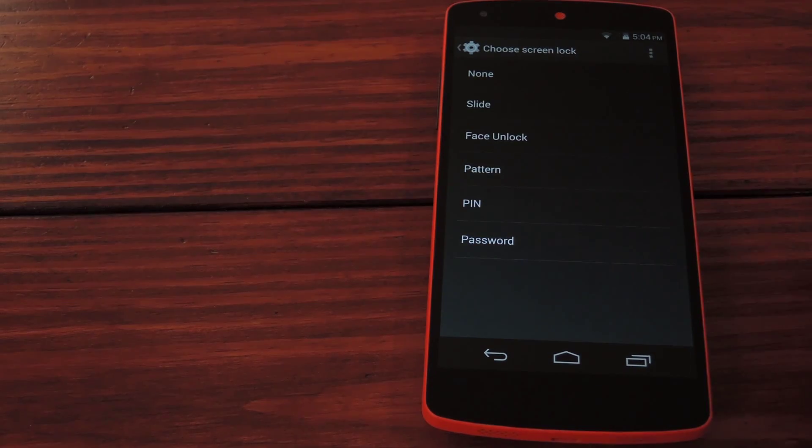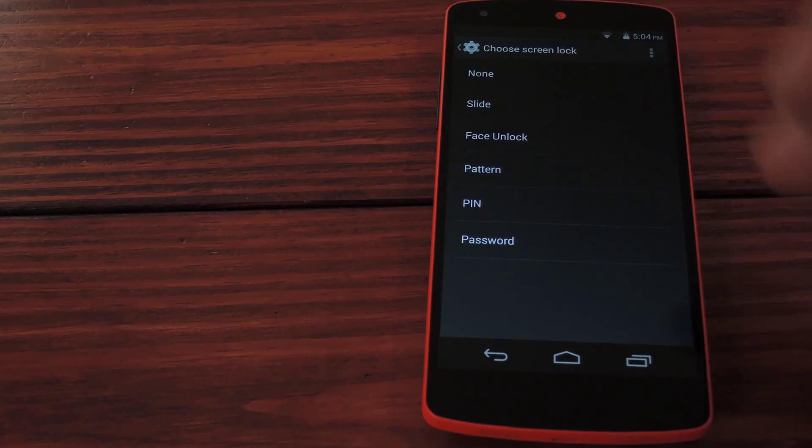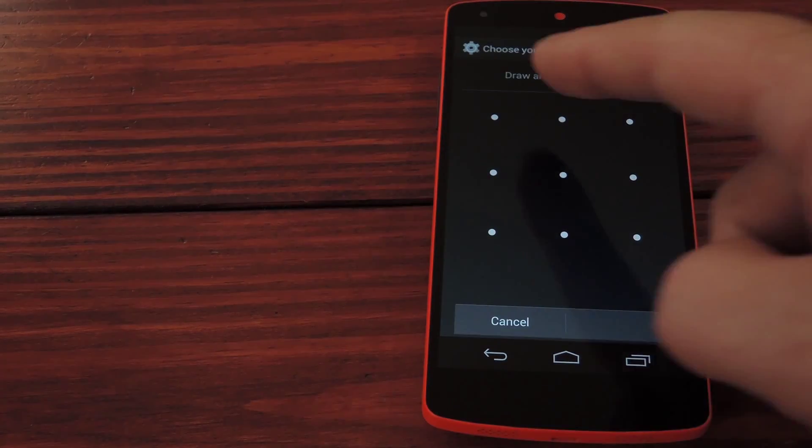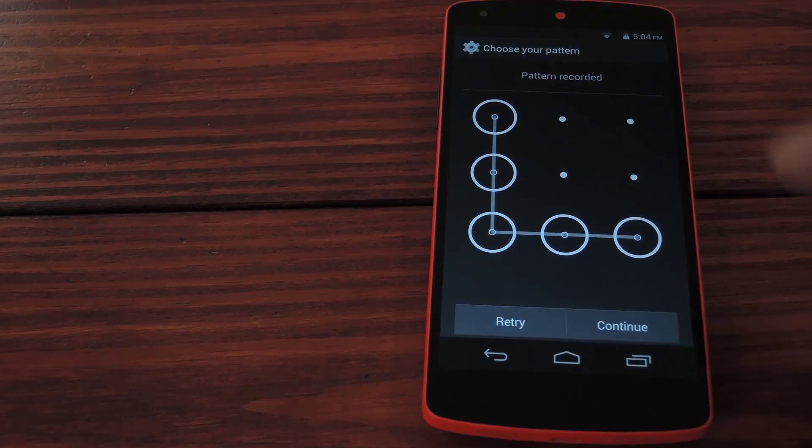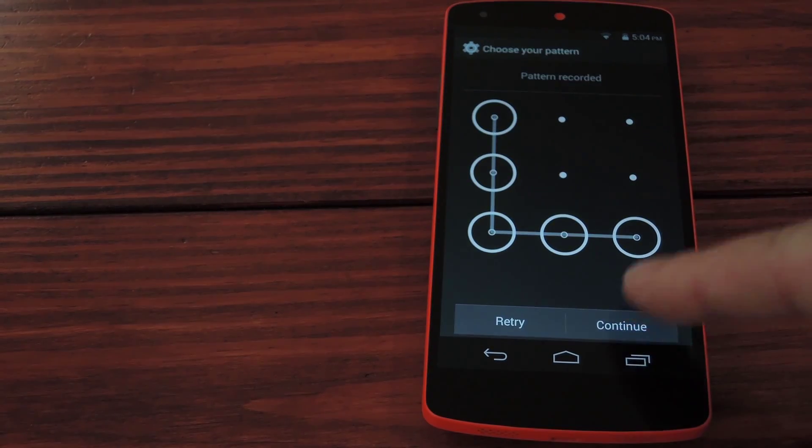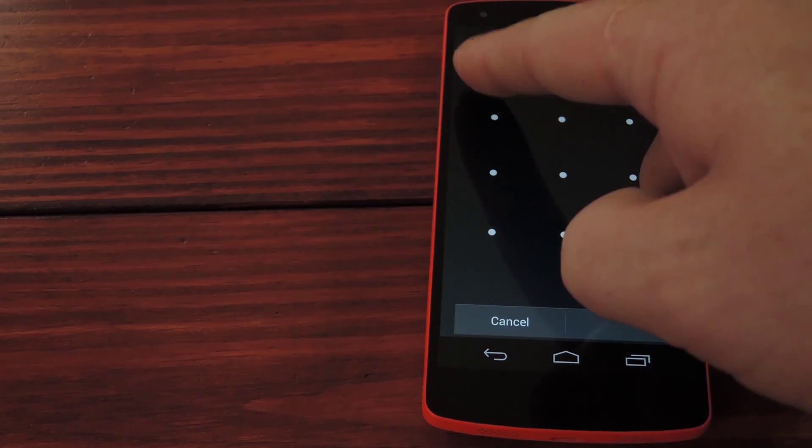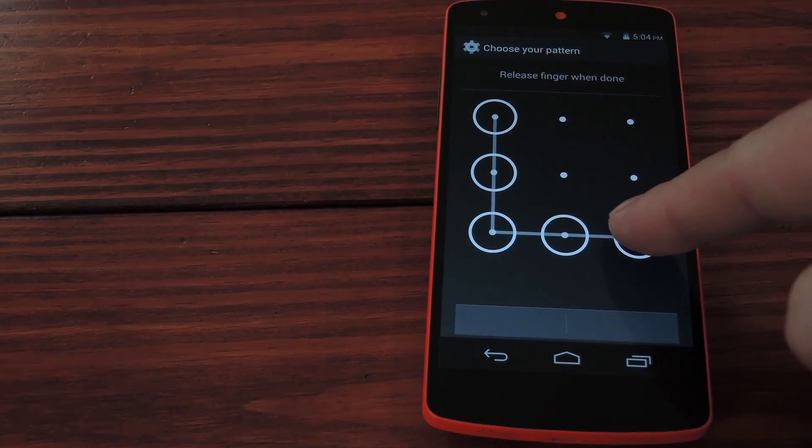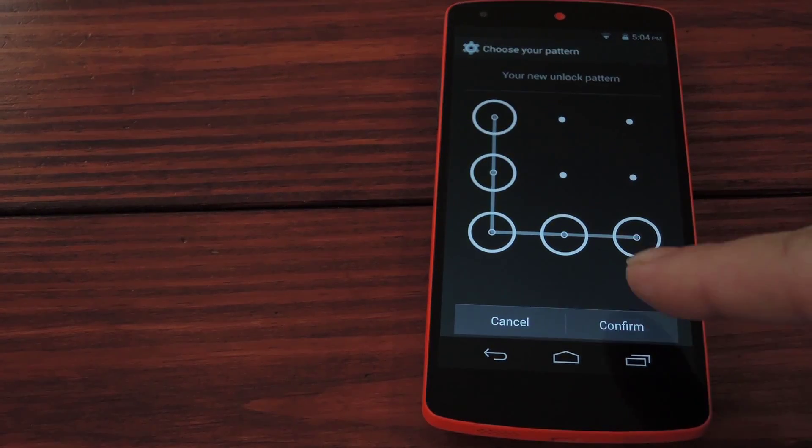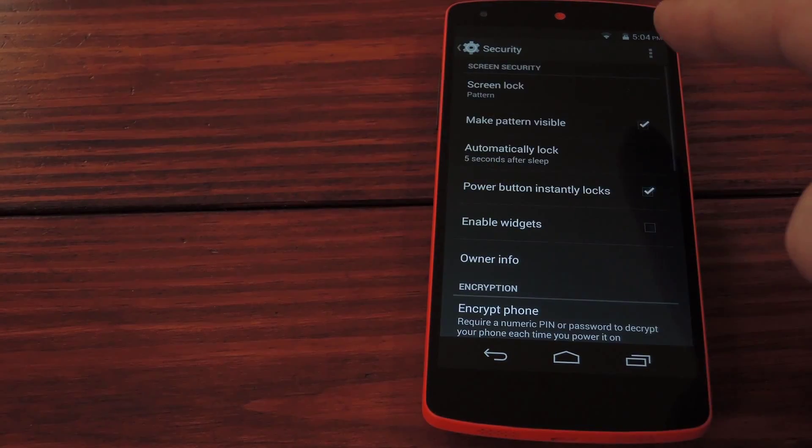Go through the setup and I'll use pattern to demo. You swipe to connect these dots in a unique pattern that only you know then hit continue. Enter the pattern again to confirm and when you're done you'll have lock screen security.